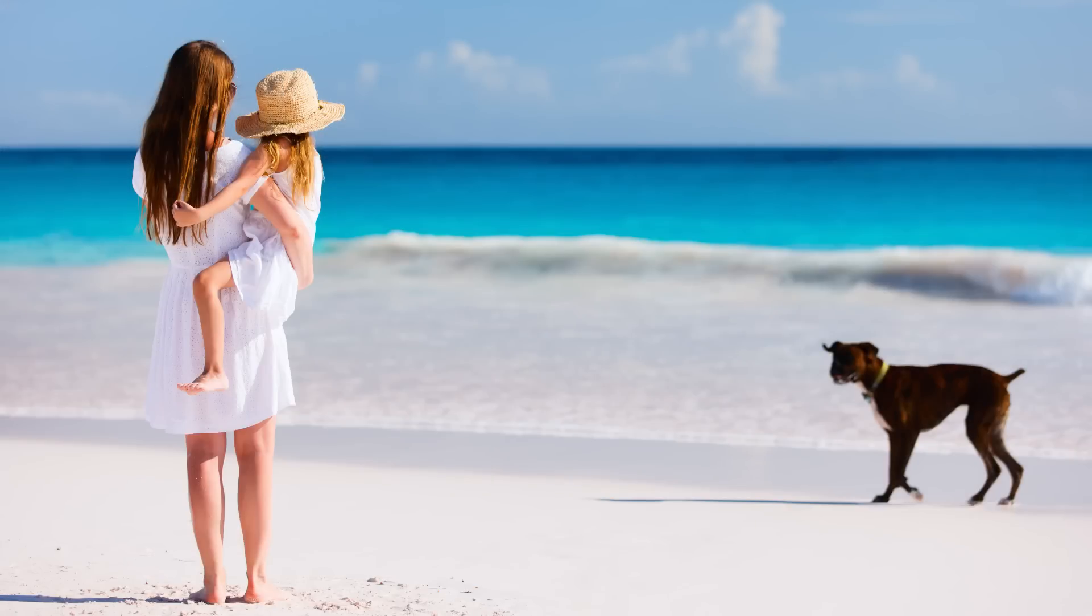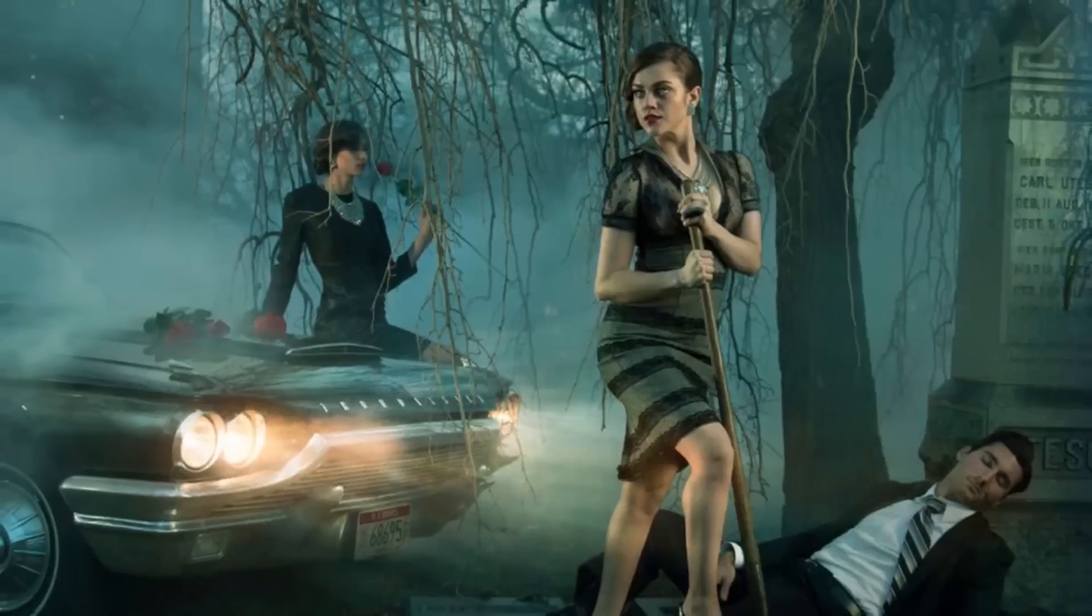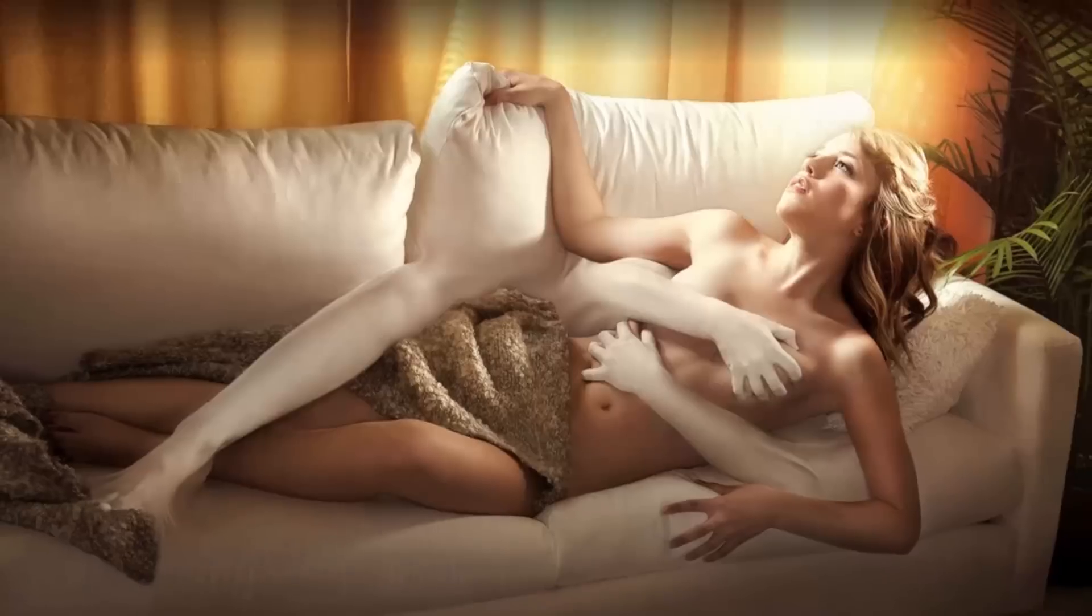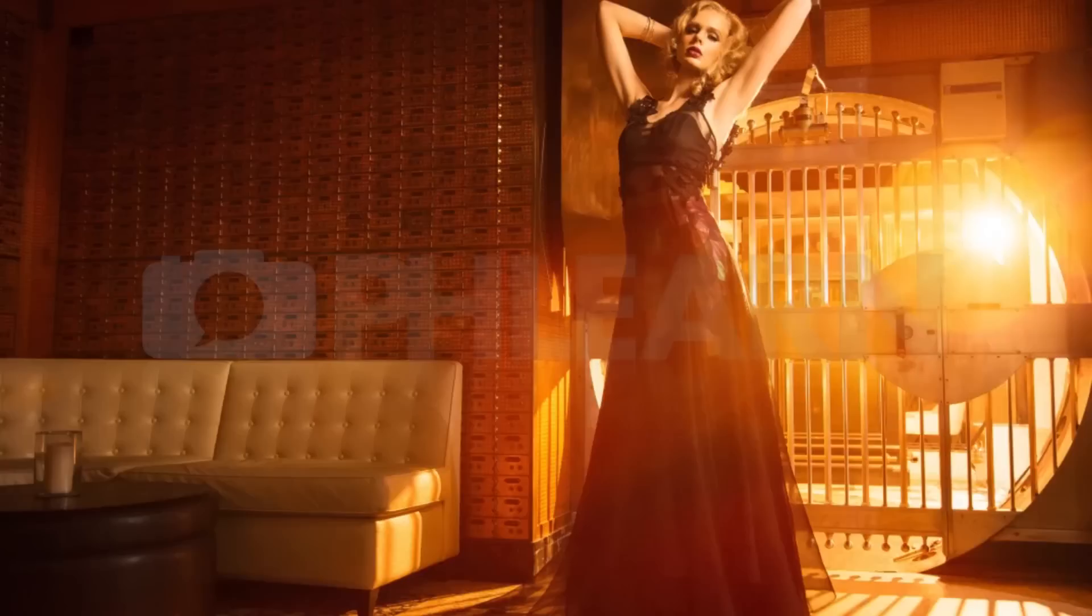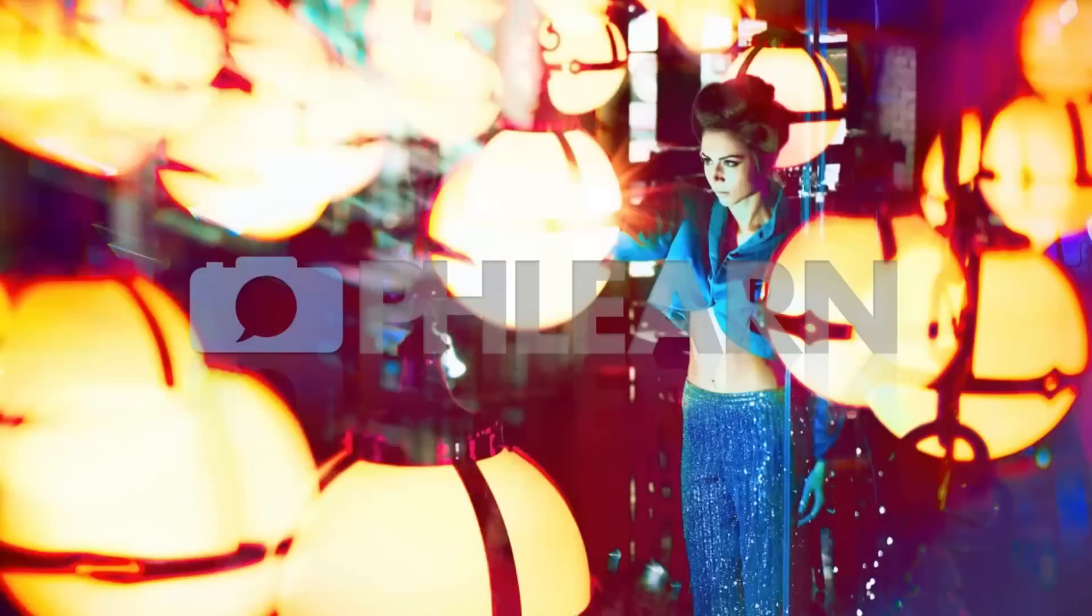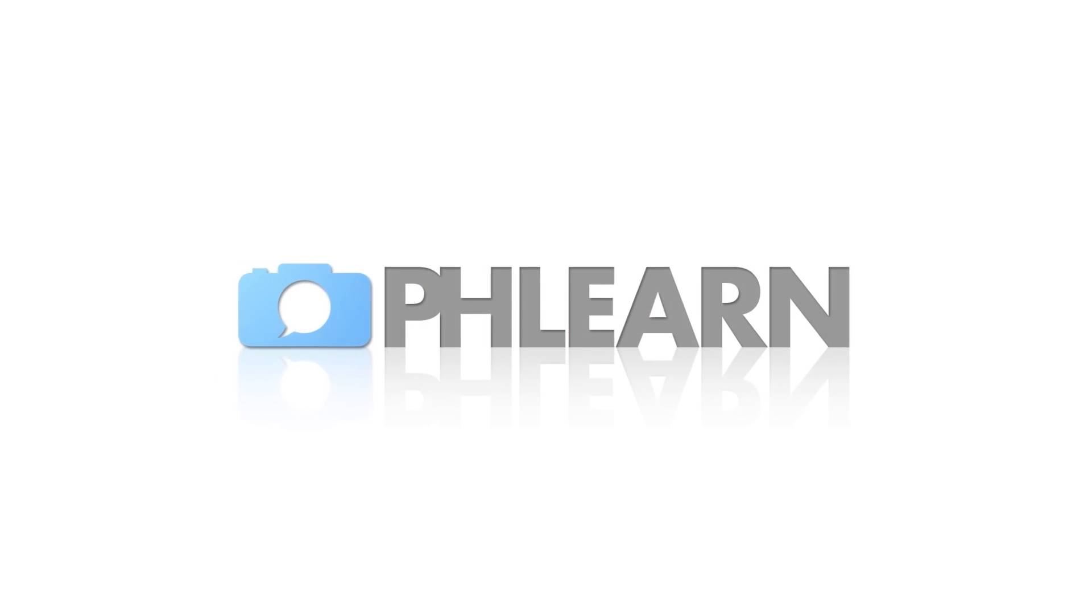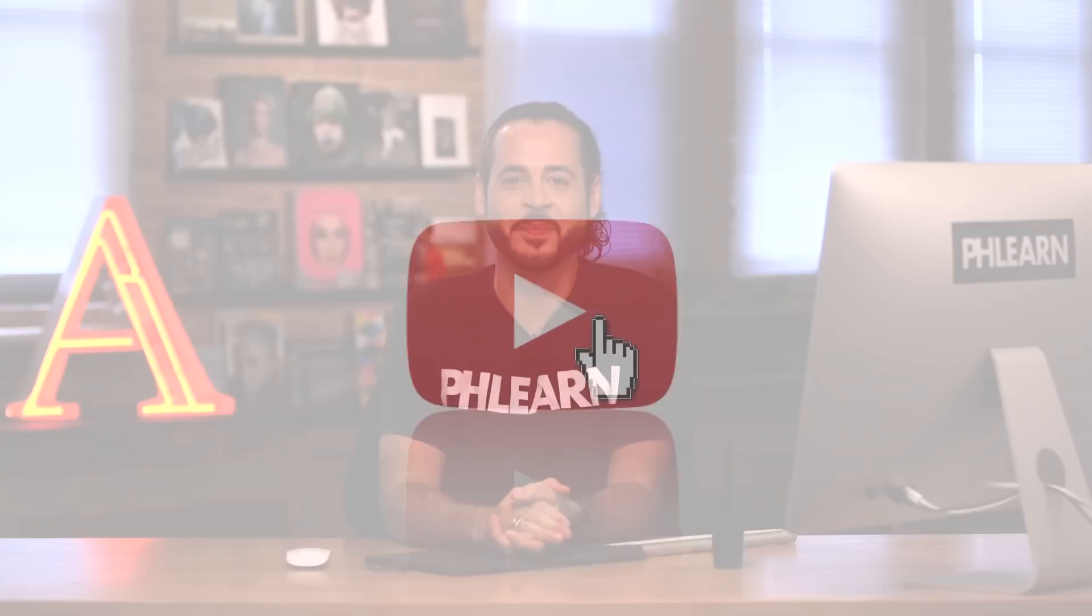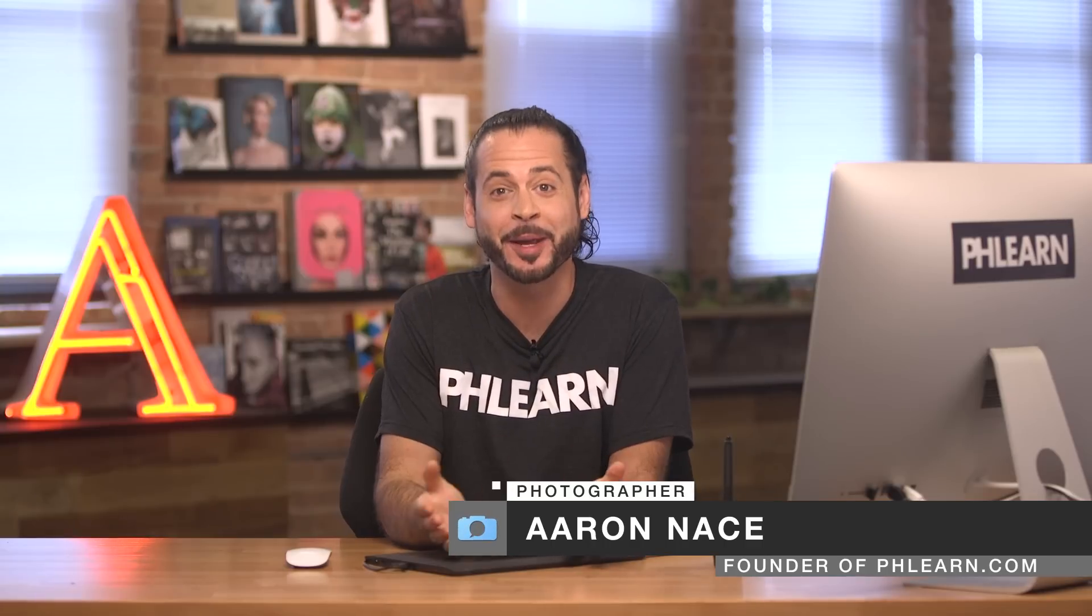Today I'm going to show you how to use Content-Aware Fill in Photoshop. Hey guys and welcome to Phlearn. My name is Aaron Nace and you can find me on Phlearn.com where we make learning Photoshop and photography fun.